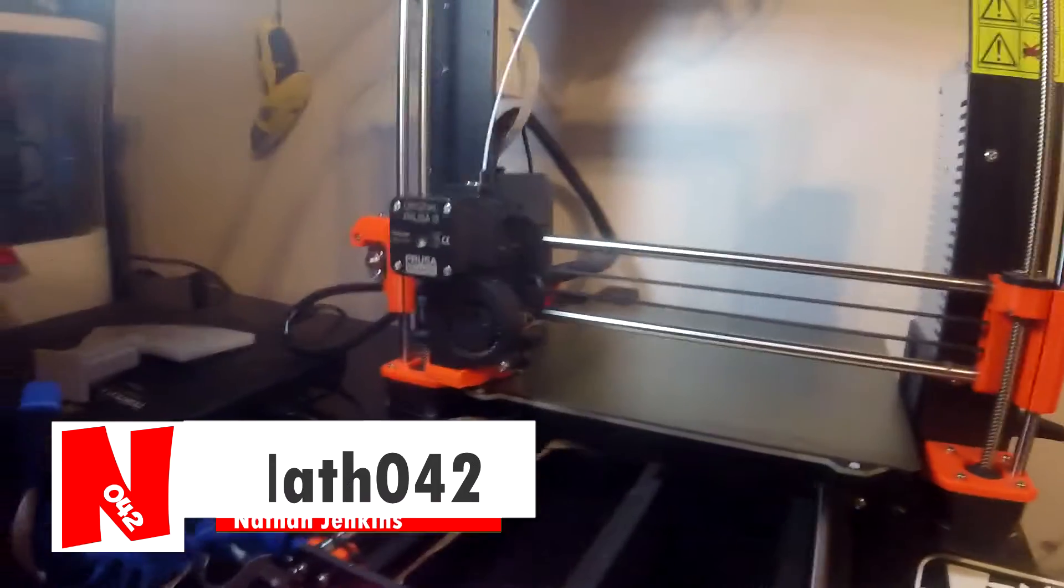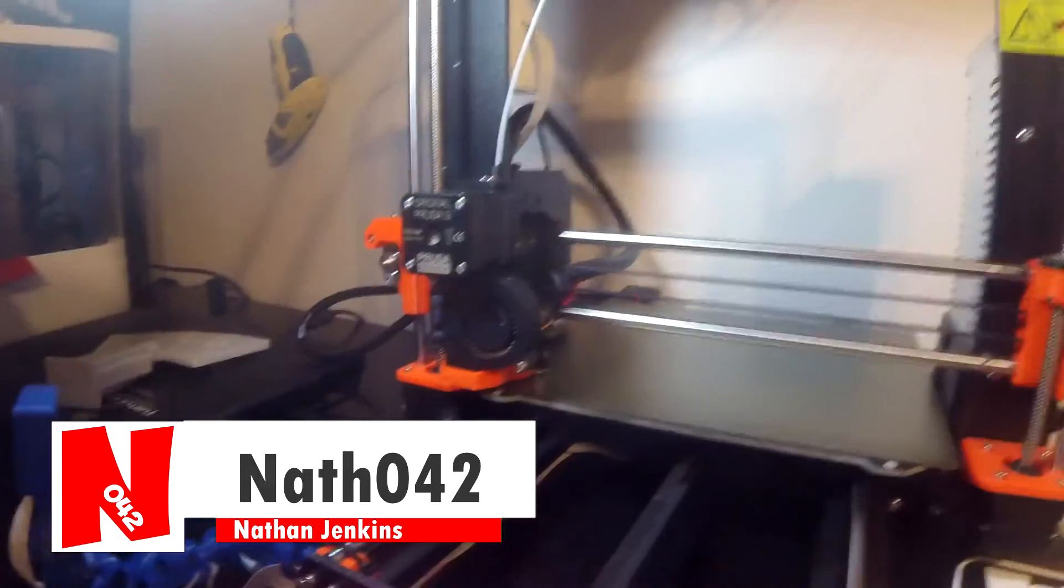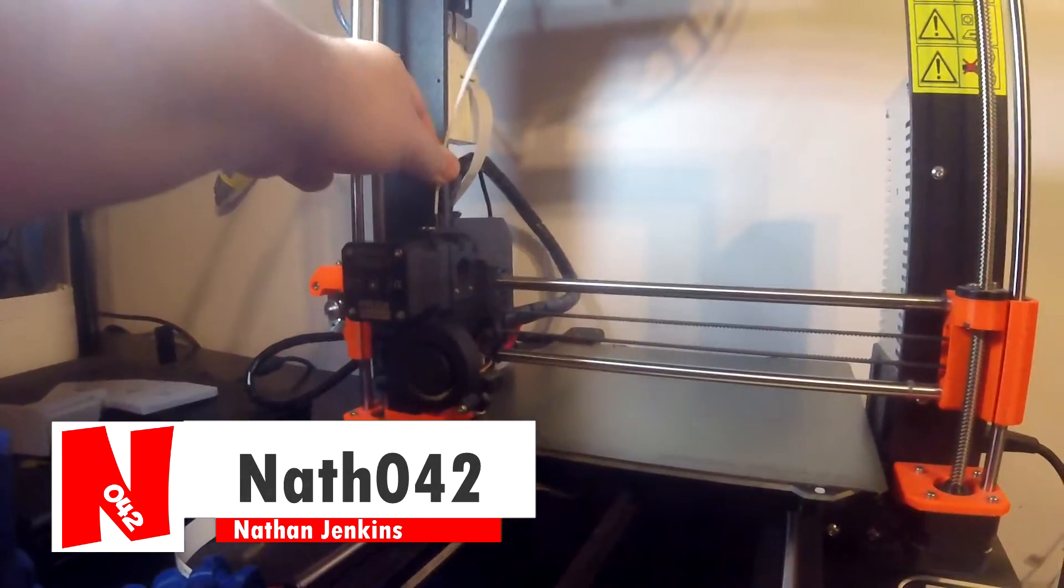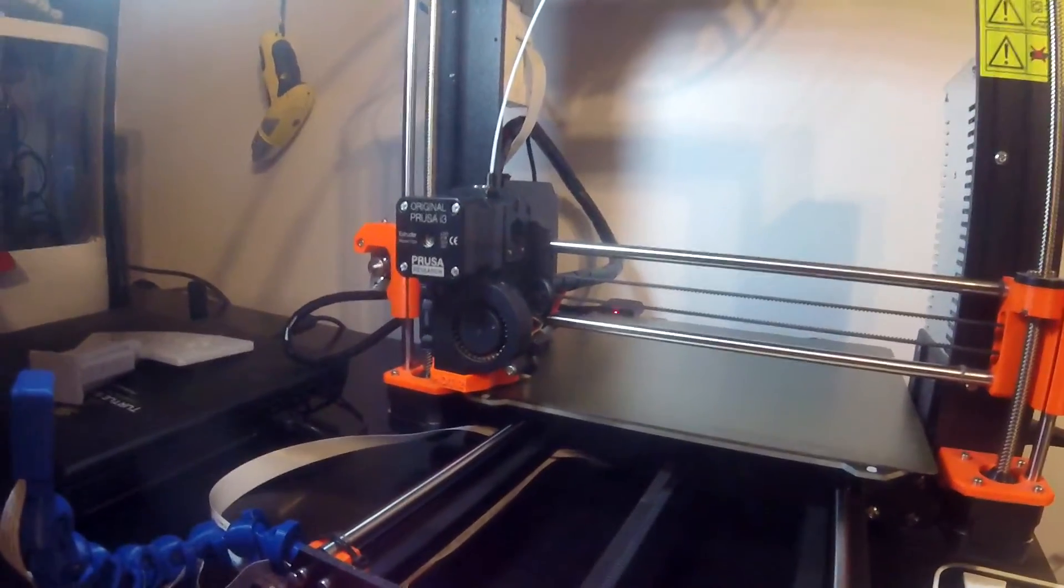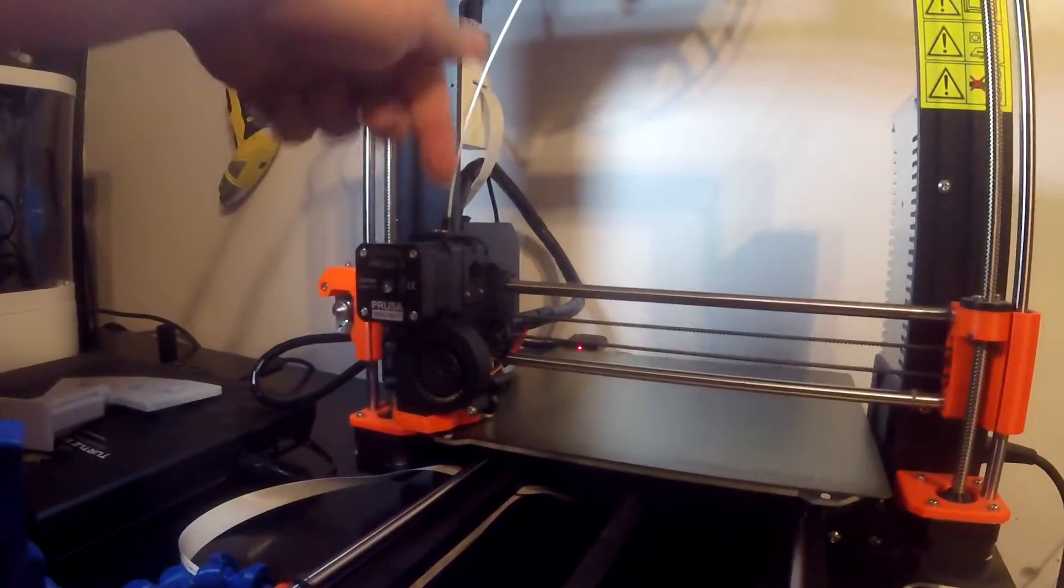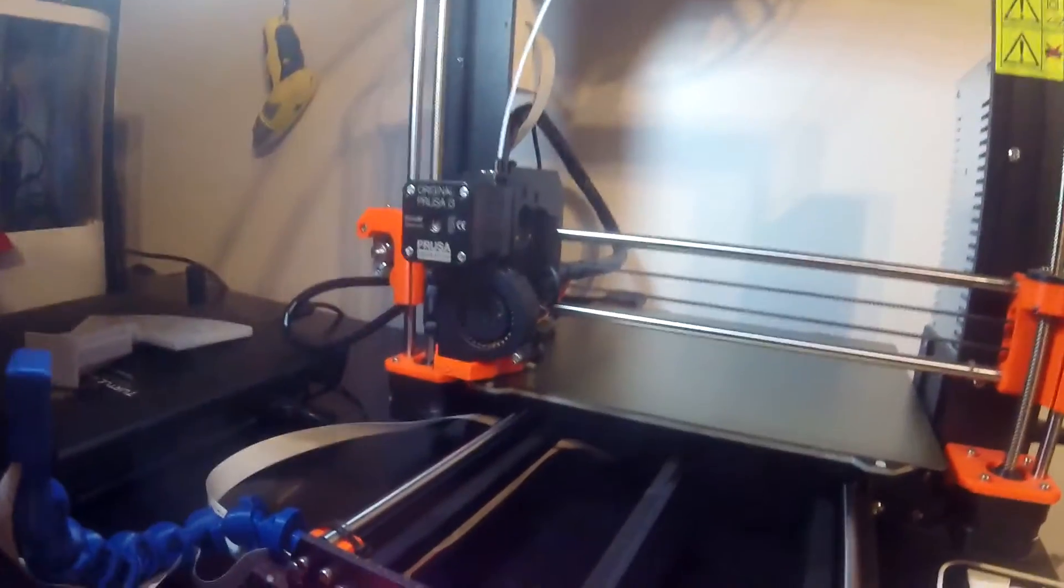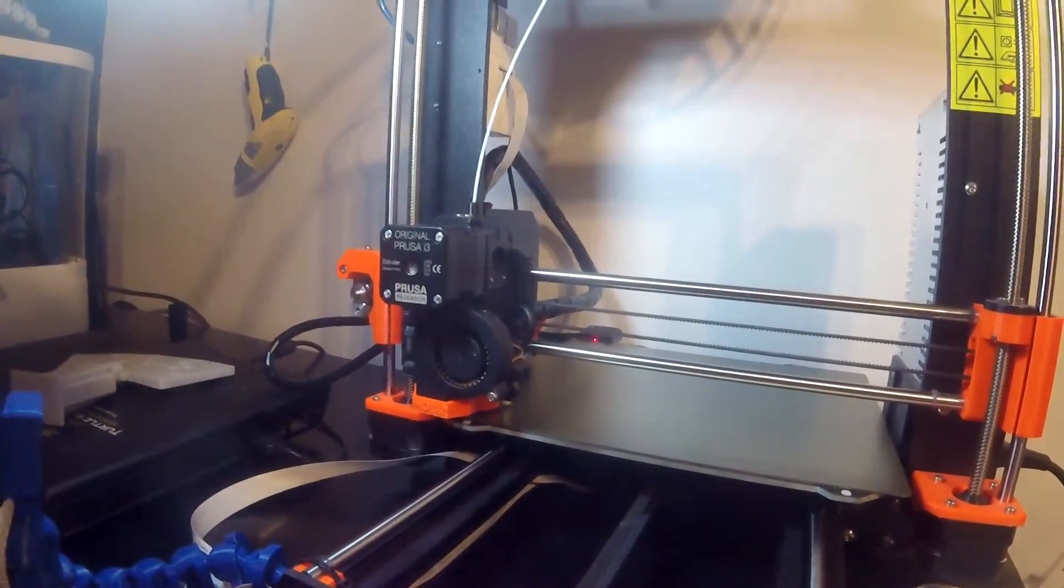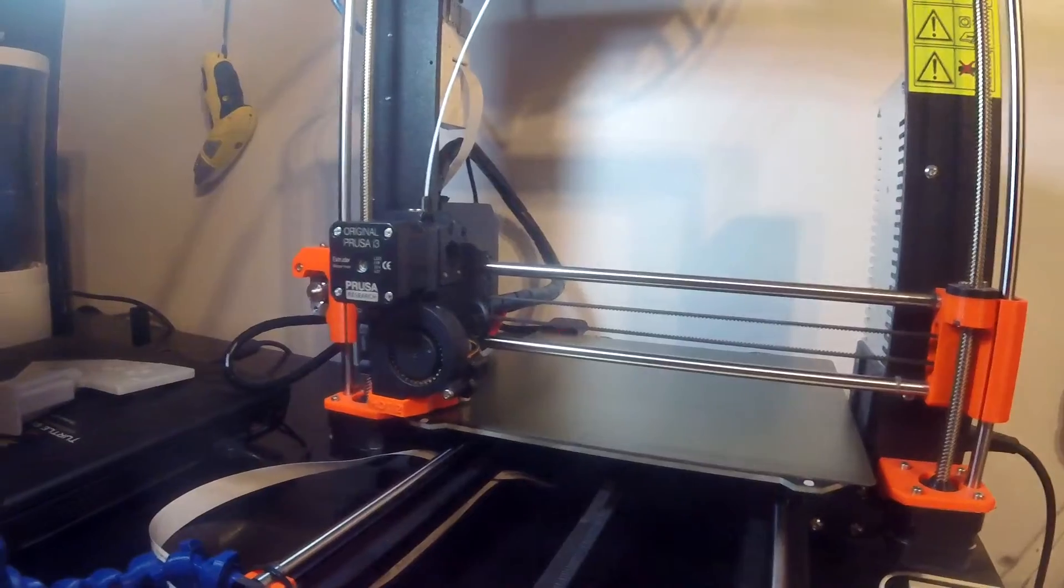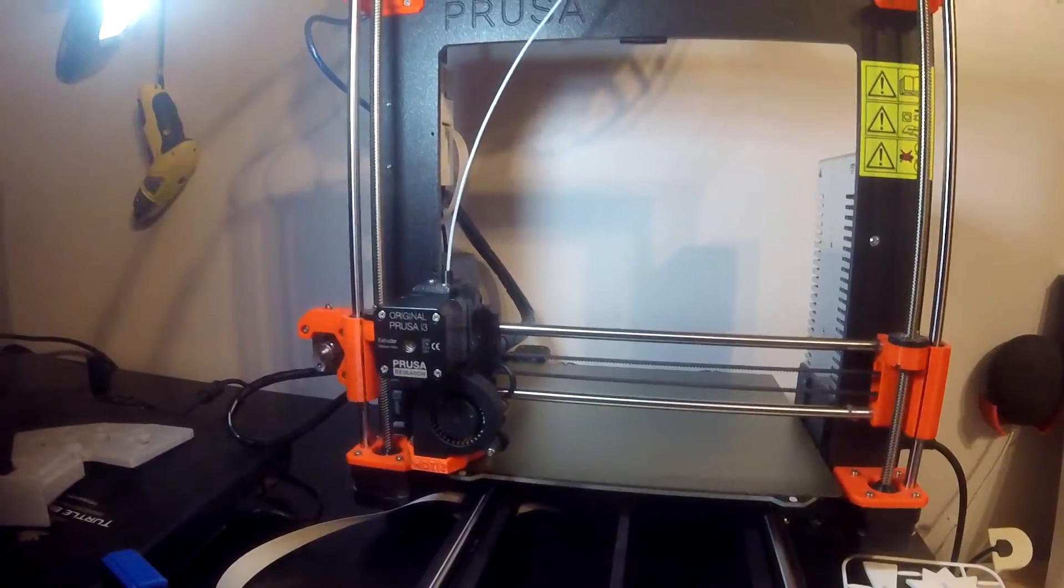So I had an issue with the Prusa i3 where the filament was not going down into the printer. It was just clicking, going da-da-da-da-da like that. That was not good, it wasn't extruding anything.